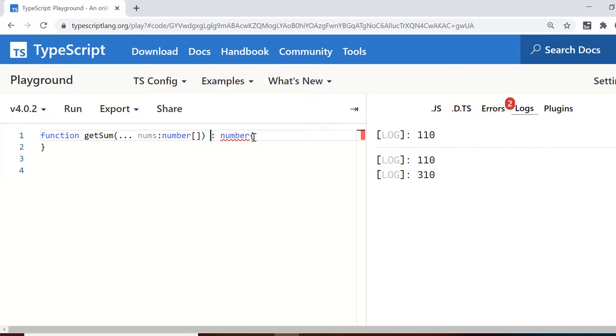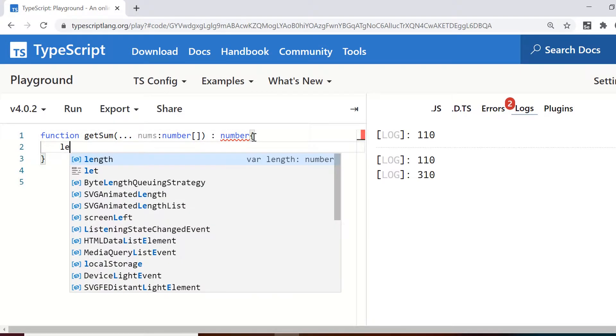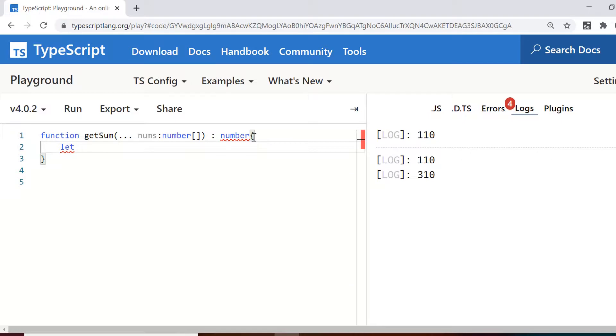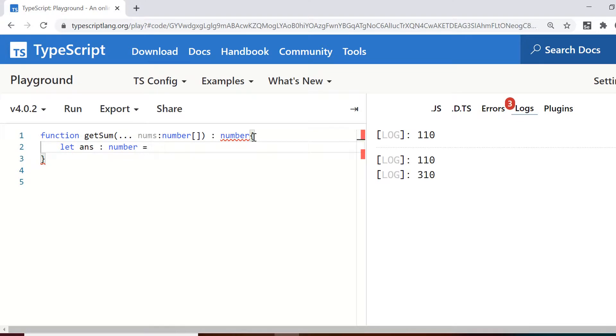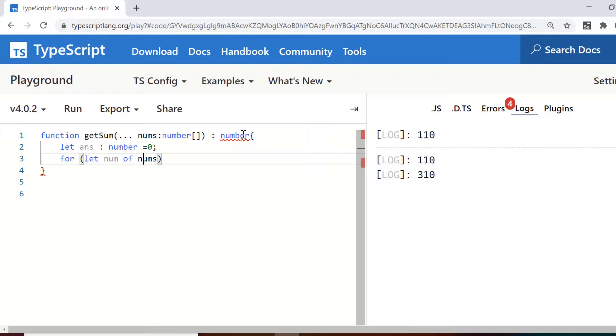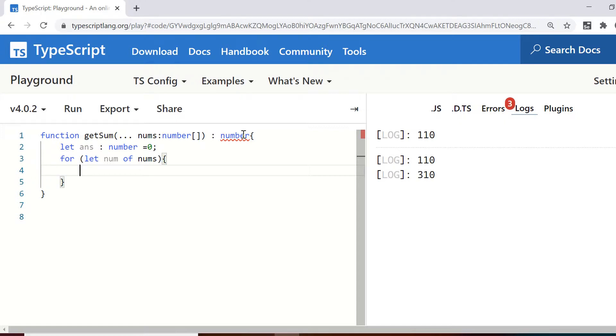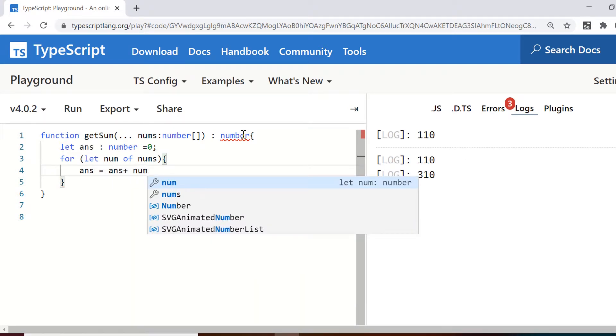So the type of this is number array and I just use the nums as the name and return type let's say is number so let ans which is answer colon number equals zero. So the sum I am going to store in this variable later by iterating through each of them one by one and then adding up in this variable. So for let item of let's say this nums or instead of this item I can use number so for each number in these numbers I am going to add them to this answer so that I can get the sum in the end. So I use this answer equals answer plus num.